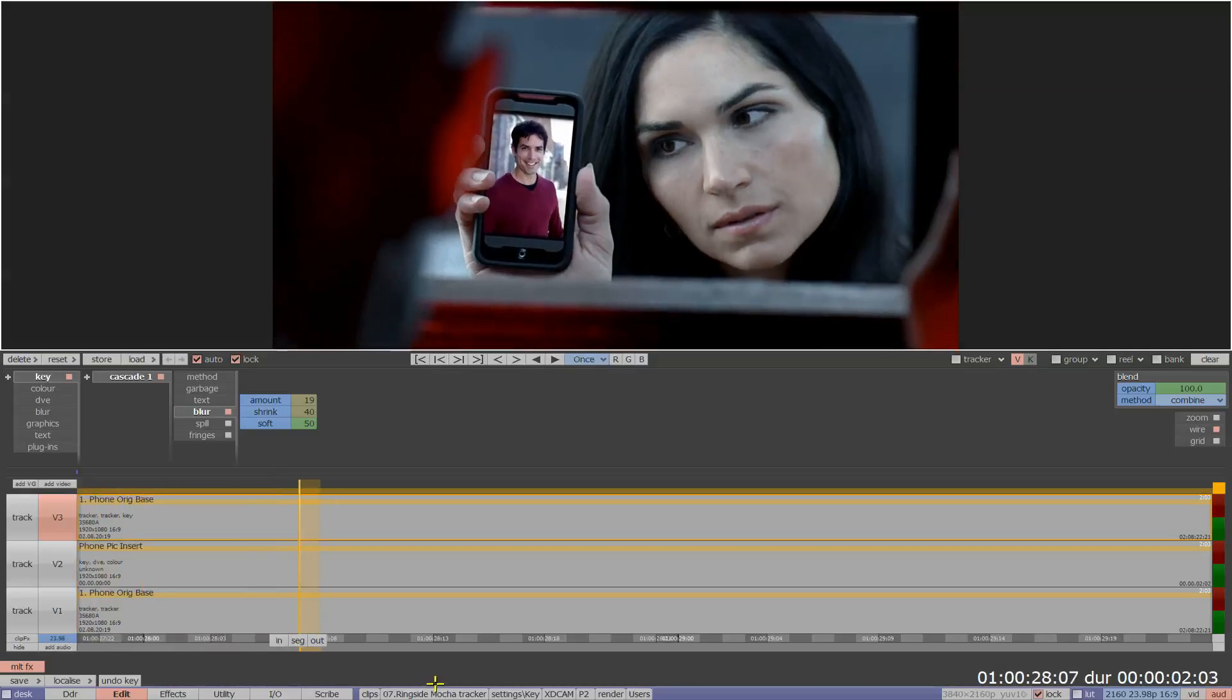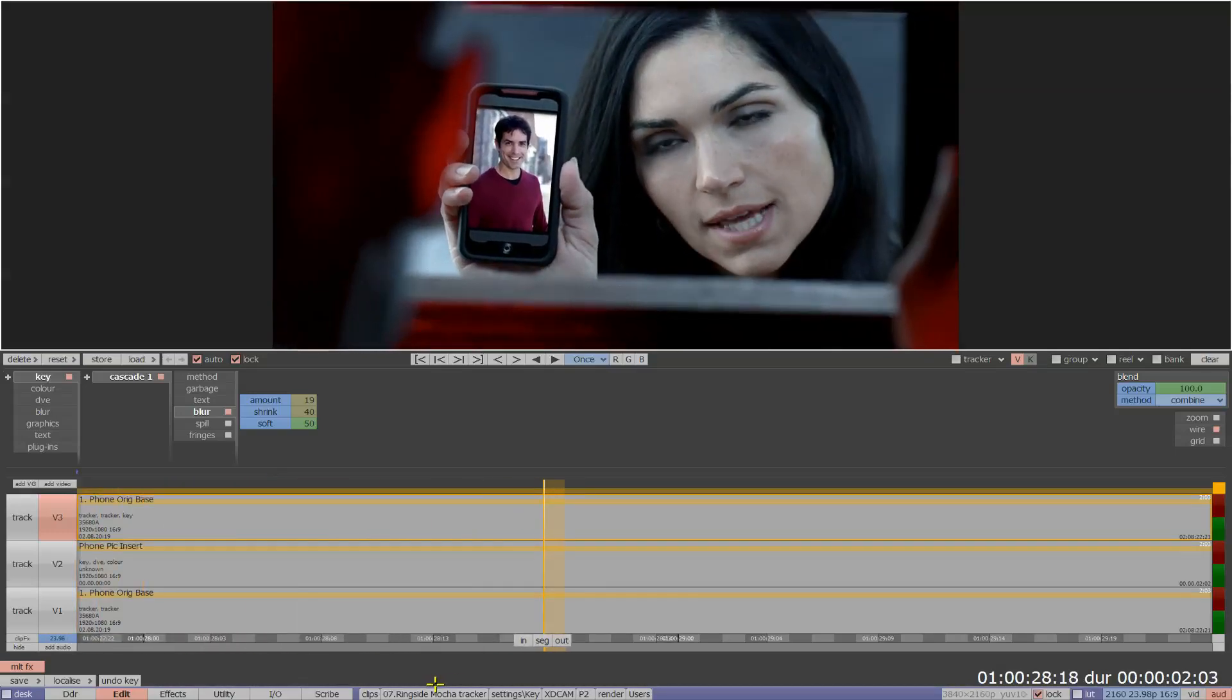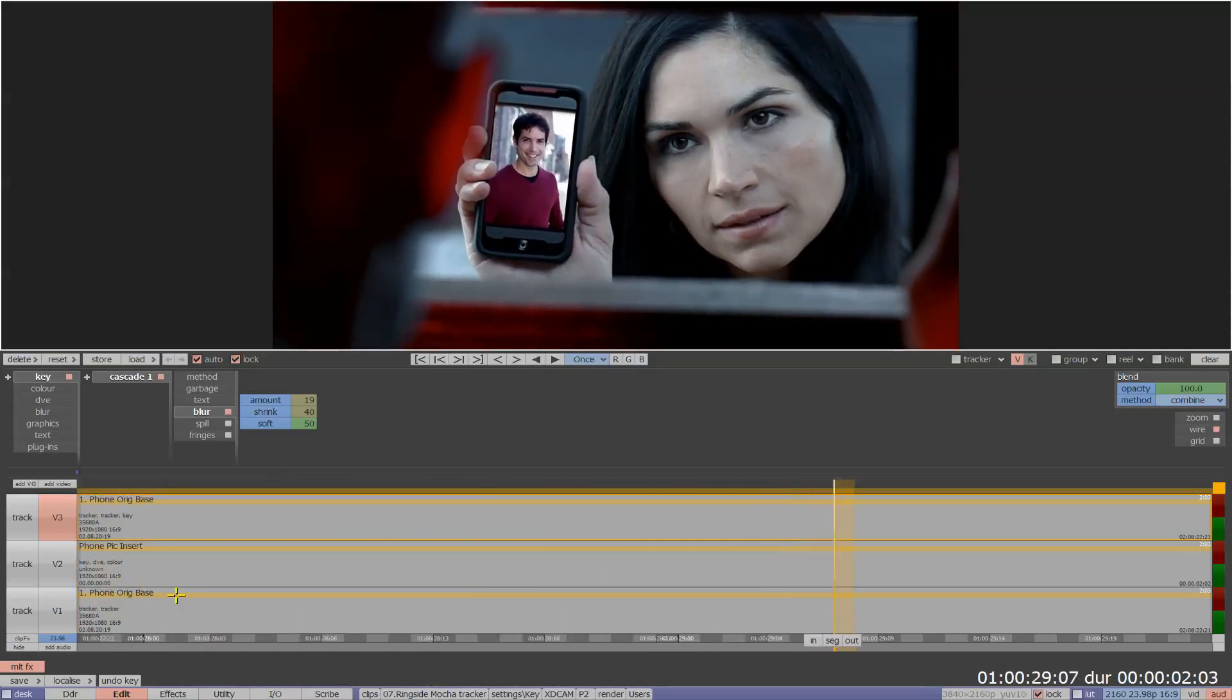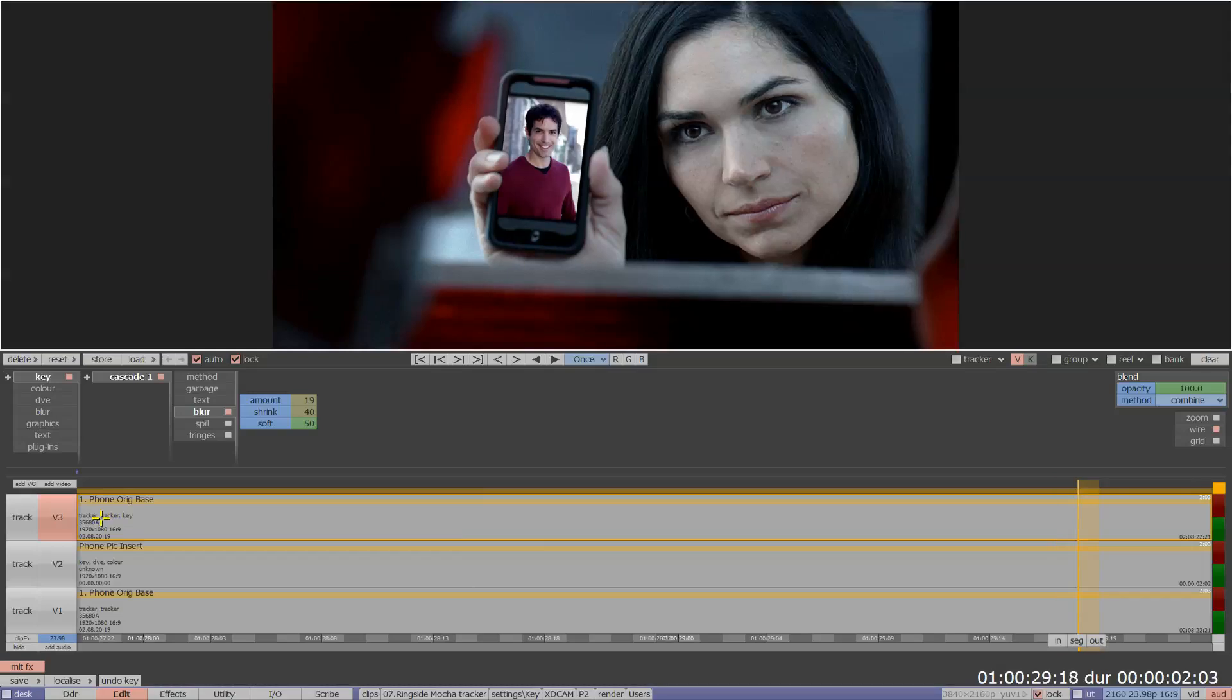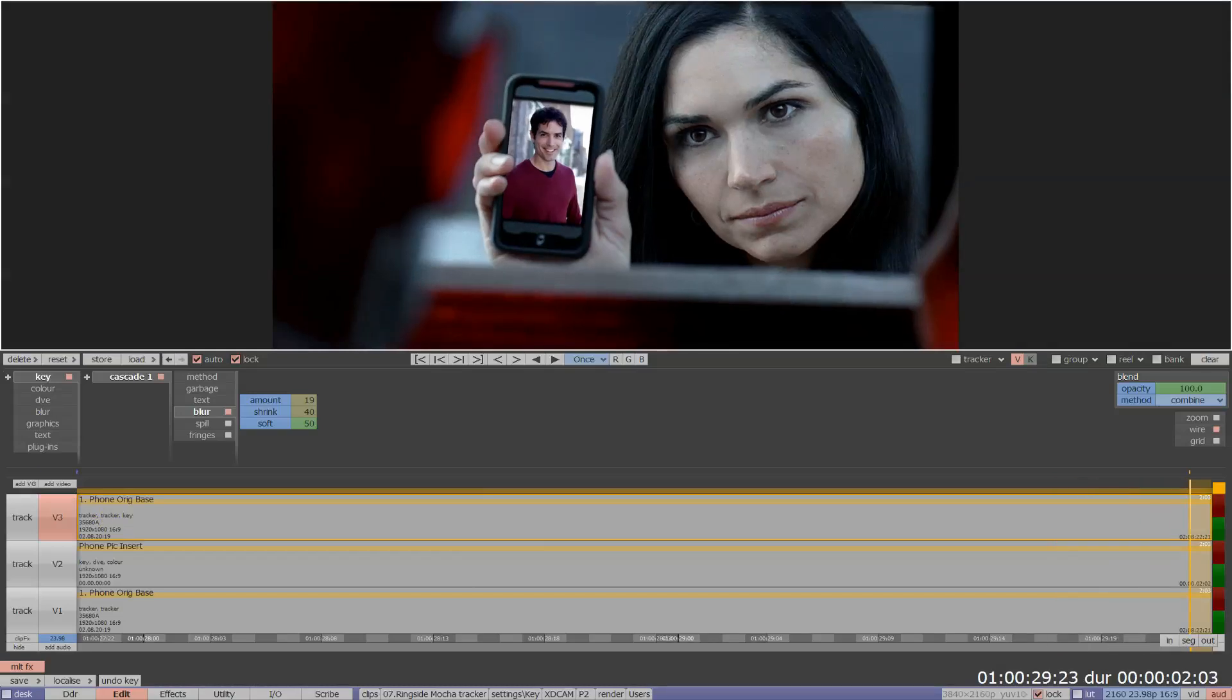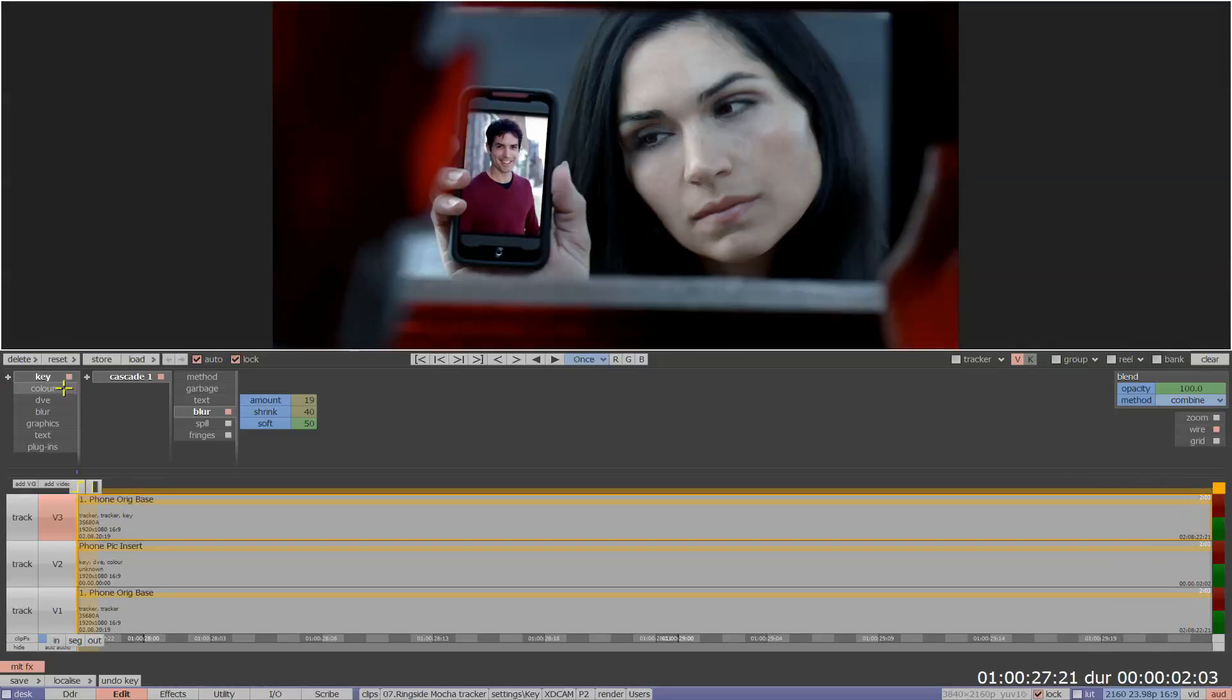And now I can instantly play this down to view the result. Job done. Thanks for watching this brief overview of the Mocha Tracker in action on Pablo Rio.